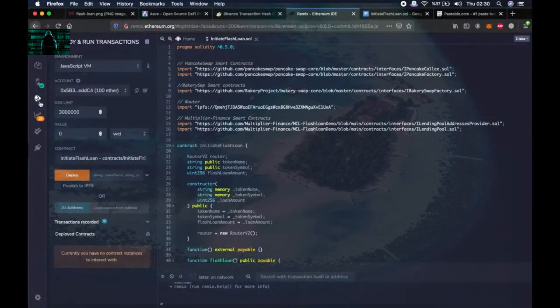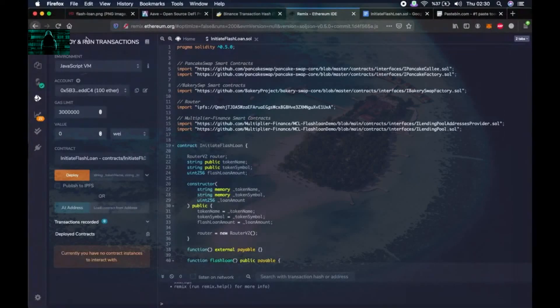Let's go to the third tab which is deploy and run transactions. We are now getting closer to performing the flash loan.